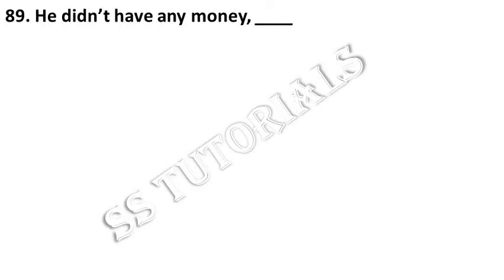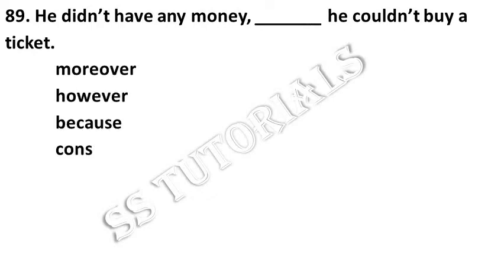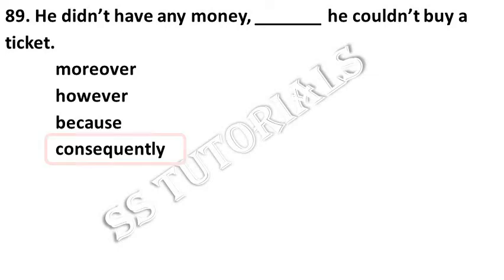He didn't have any money, dash he couldn't buy a ticket. Answer: consequently.